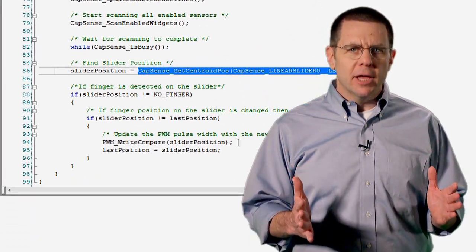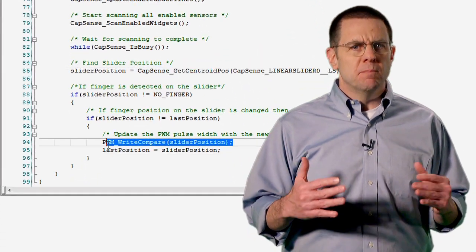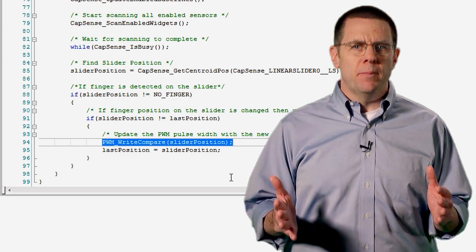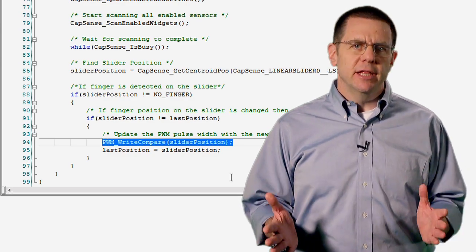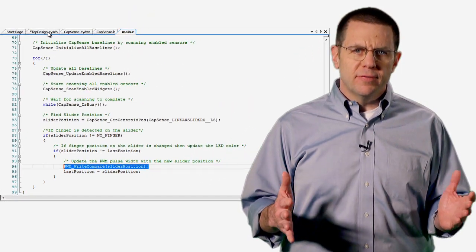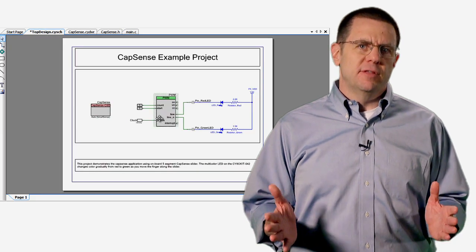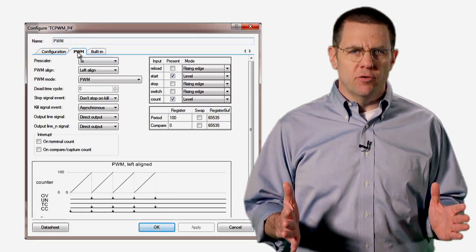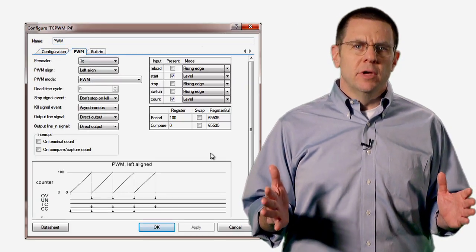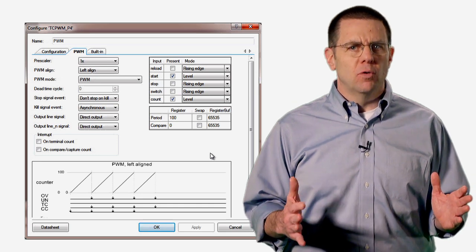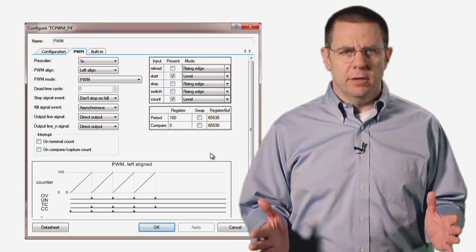All the application has to do now is modify the PWM compare value to change the LED color. Notice that the demo also sets the PWM period to be 100, so the slider value does not have to be adjusted before writing the new compare value.